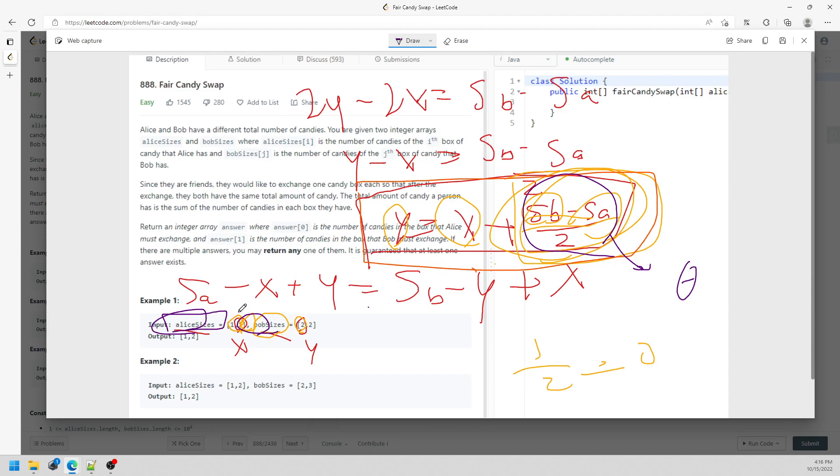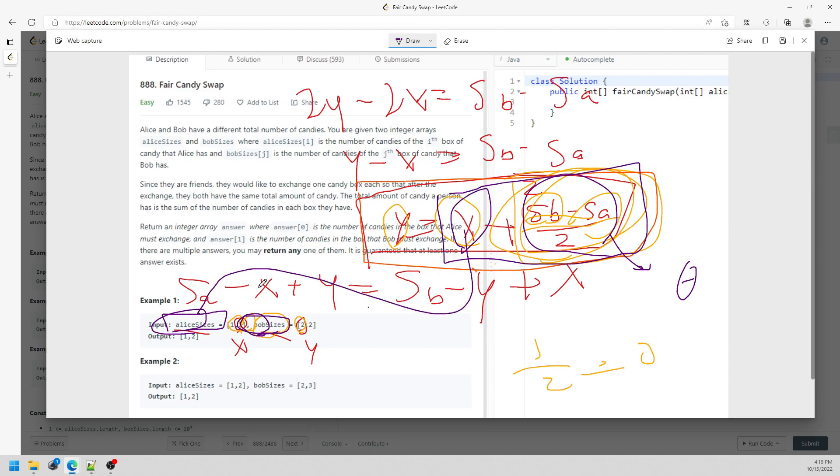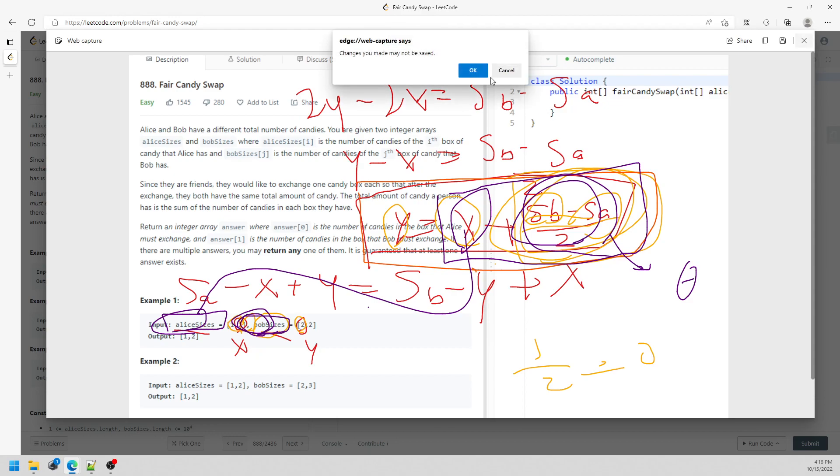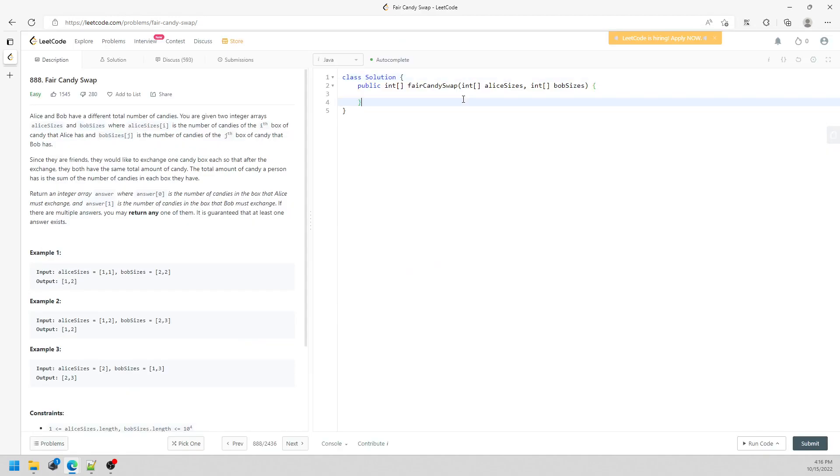But beforehand, I need to know what are the elements in the Bob array. So when I traverse the Alice array, I can actually know which candy - this is Alice candy - and then this is delta, which candy they can swap for Bob. So this is going to be pretty much it. It's kind of easy but also a little bit of thinking.